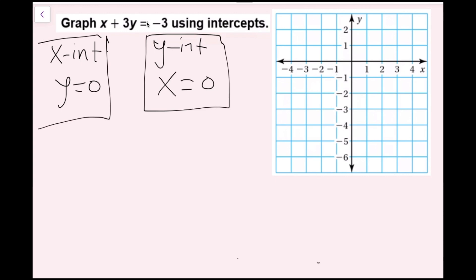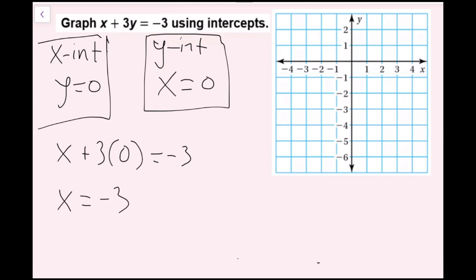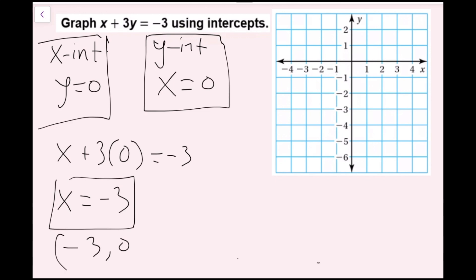I ask my students: what do we do with our Chromebooks at night? We plug them in. So I'm going to plug in 0 for y first. The equation becomes x plus 3 times 0 equals negative 3. Whenever you plug 0 in, that term goes away, so I get x equals negative 3. That's the x-intercept, corresponding to the ordered pair negative 3, comma 0. Starting at the origin, I go left 3 and don't go up or down, and I plot that point. The x-intercept is where the line crosses the x-axis, and the y-intercept is where it crosses the y-axis.